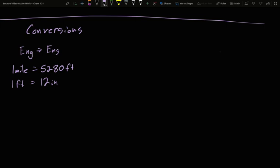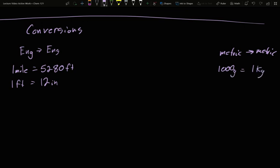You can also have metric to metric. These were things like 1,000 grams is one kilogram. And instead of writing kilogram out, using the short symbols makes it much easier to kind of show this. So there's 1,000 grams in a kilogram. There is a million milligrams in a kilogram.